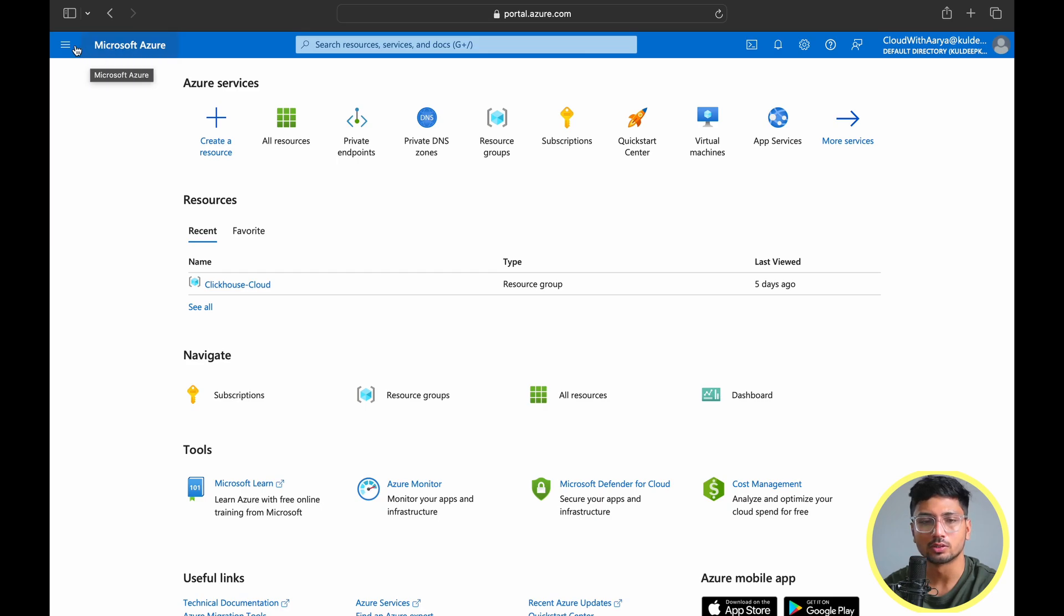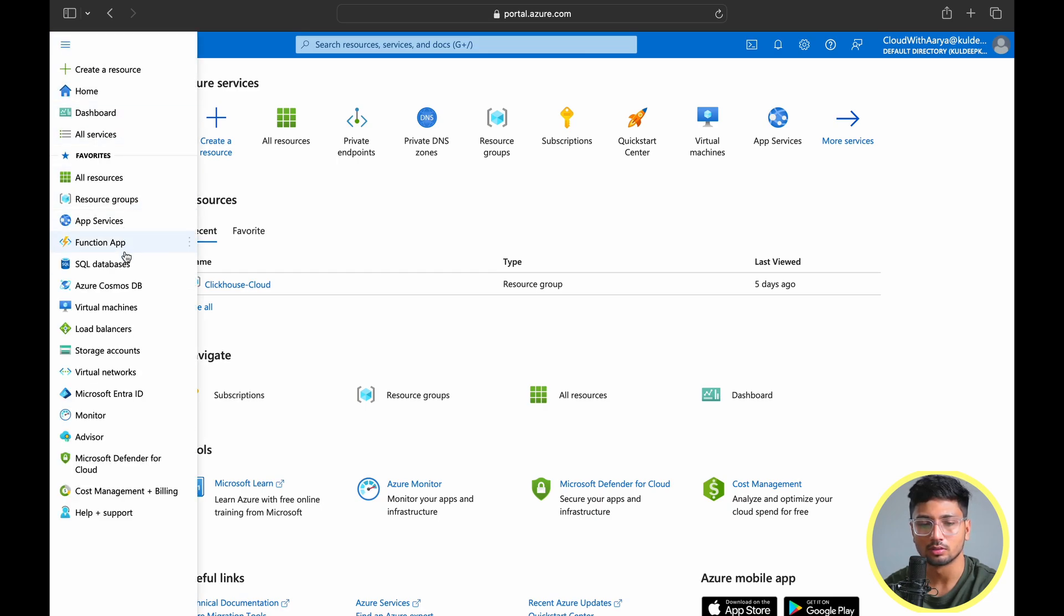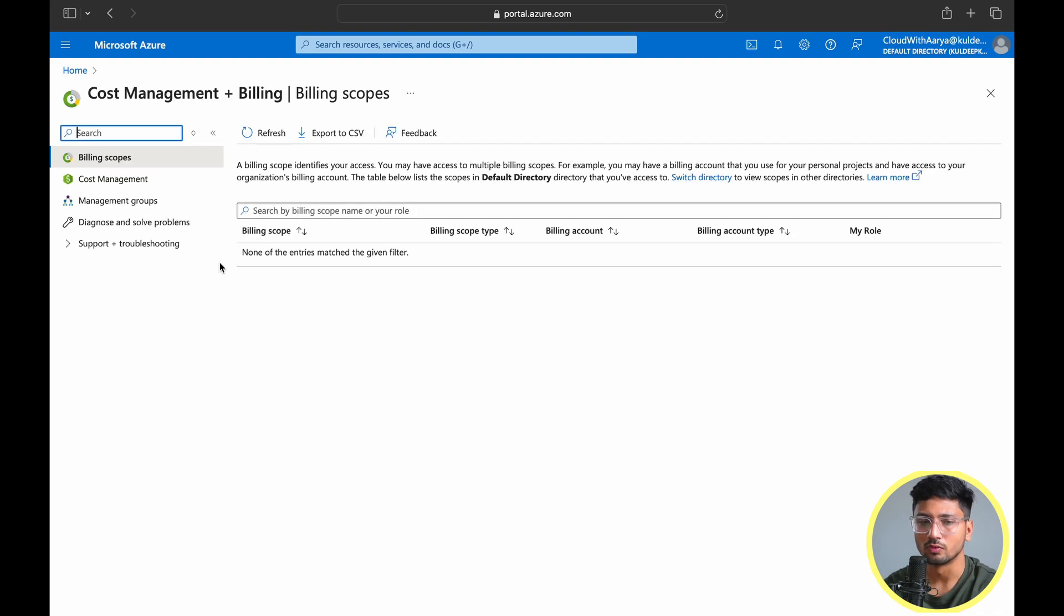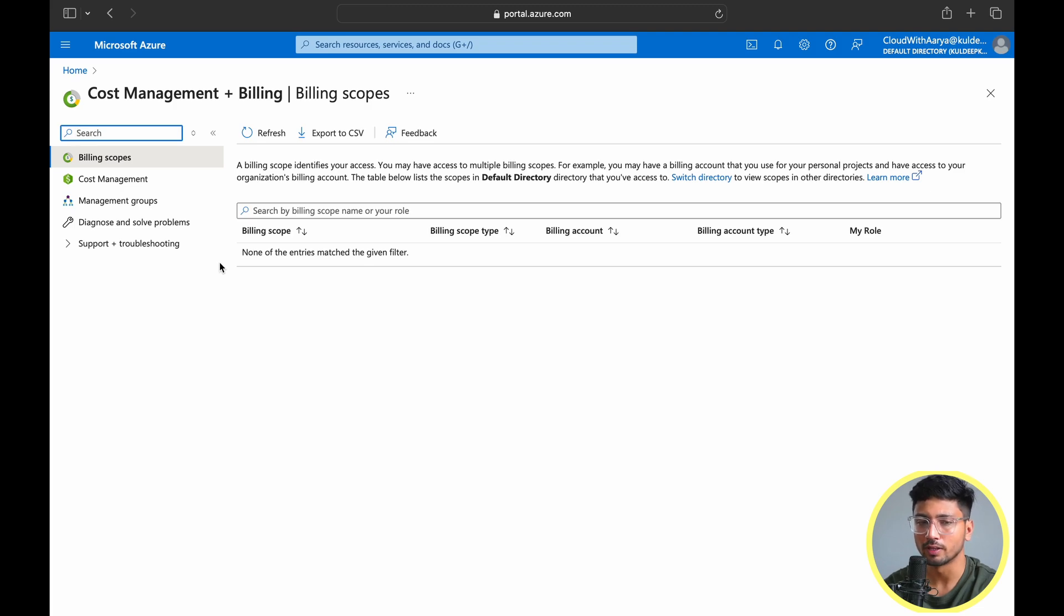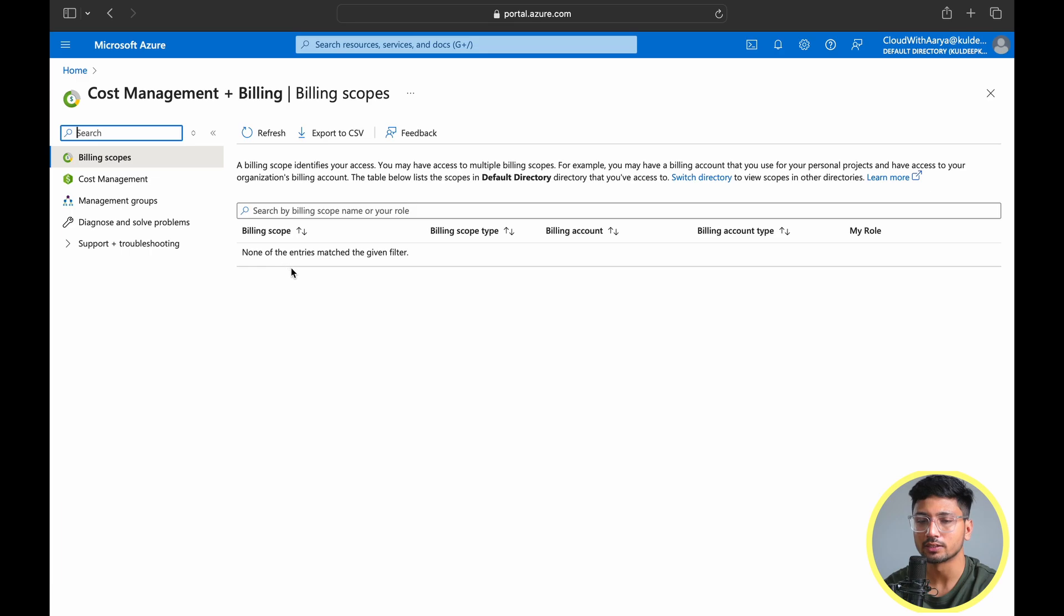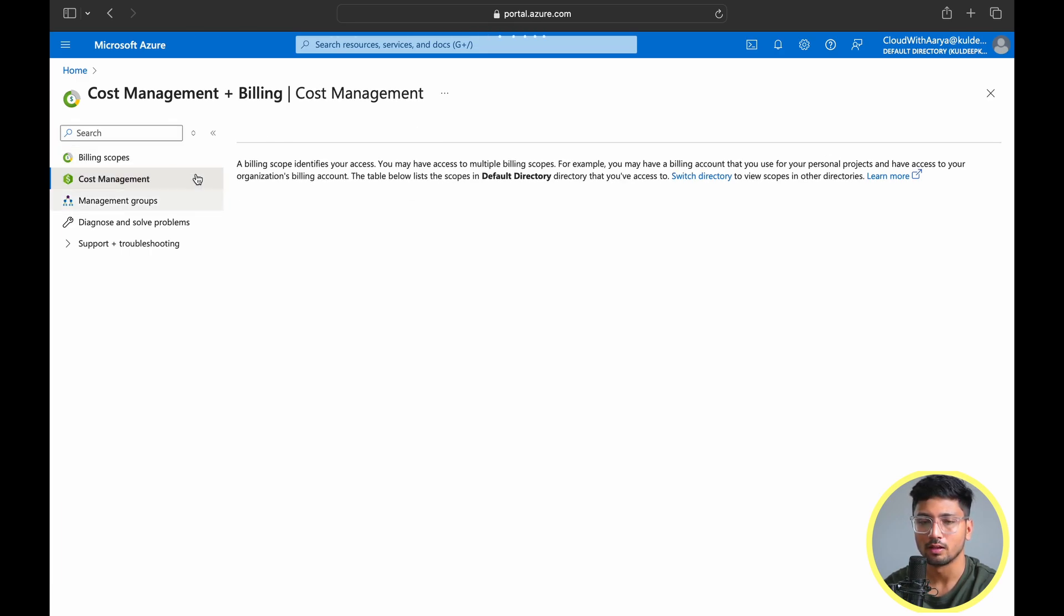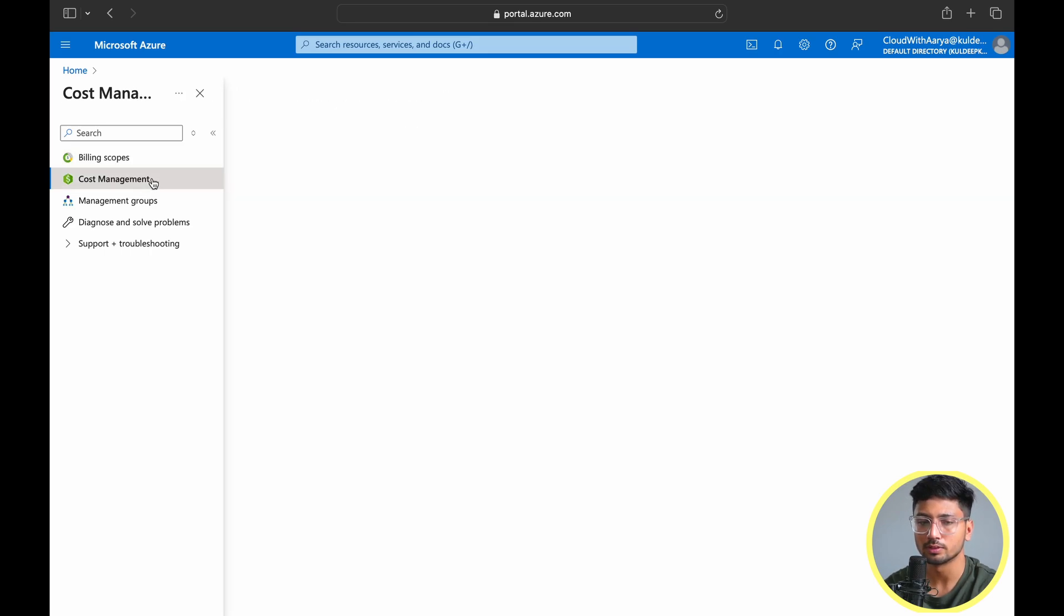In the Azure portal, let's go to Cost Management and Billing. First time you need to set up your billing scope. If you are in agreement with Microsoft like an enterprise agreement or MCA, you need to select that scope here. Once you've selected this, you can go to cost management. Right now I'm not in agreement with Microsoft, so I'll just go to cost management.